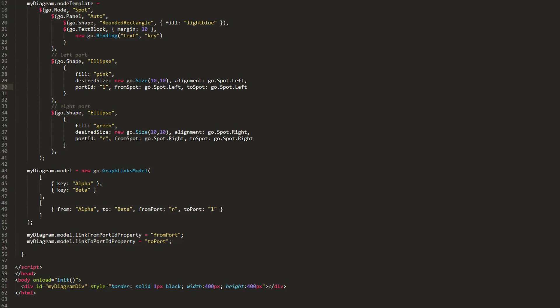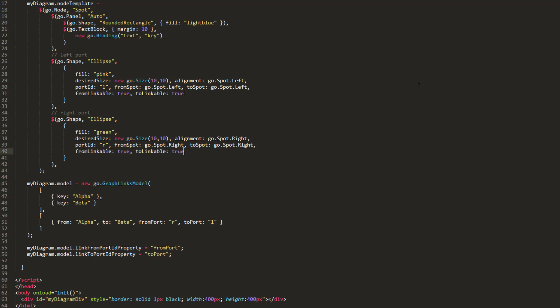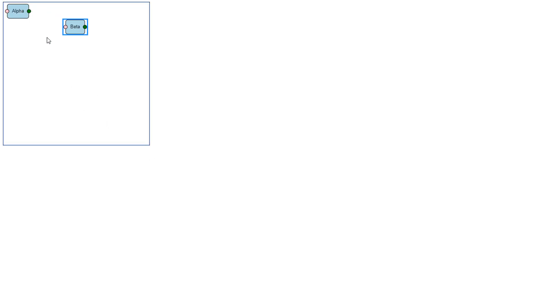Setting the graphObject.fromLinkable and graphObject.toLinkable properties to true allows users to interactively draw new links between ports. Let's set both these properties to true for both of our node template's ports. Let's comment out our entry in the link data array for now. Reload the page, then click on a port and drag. We see now we can create a new link from one port to another.